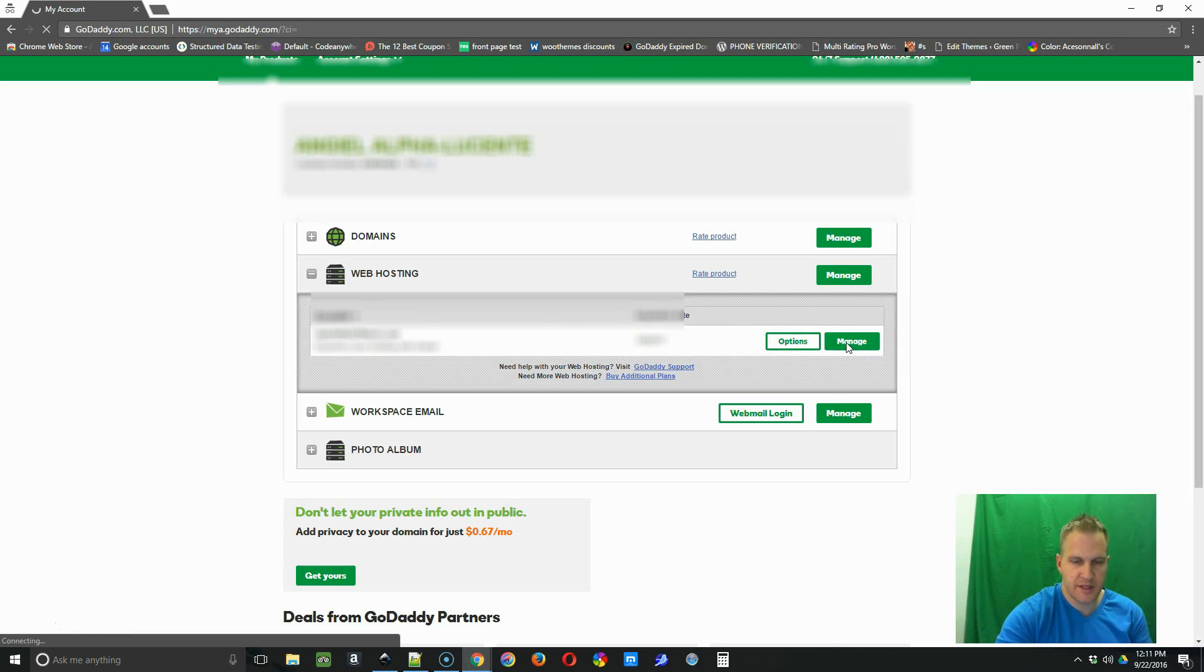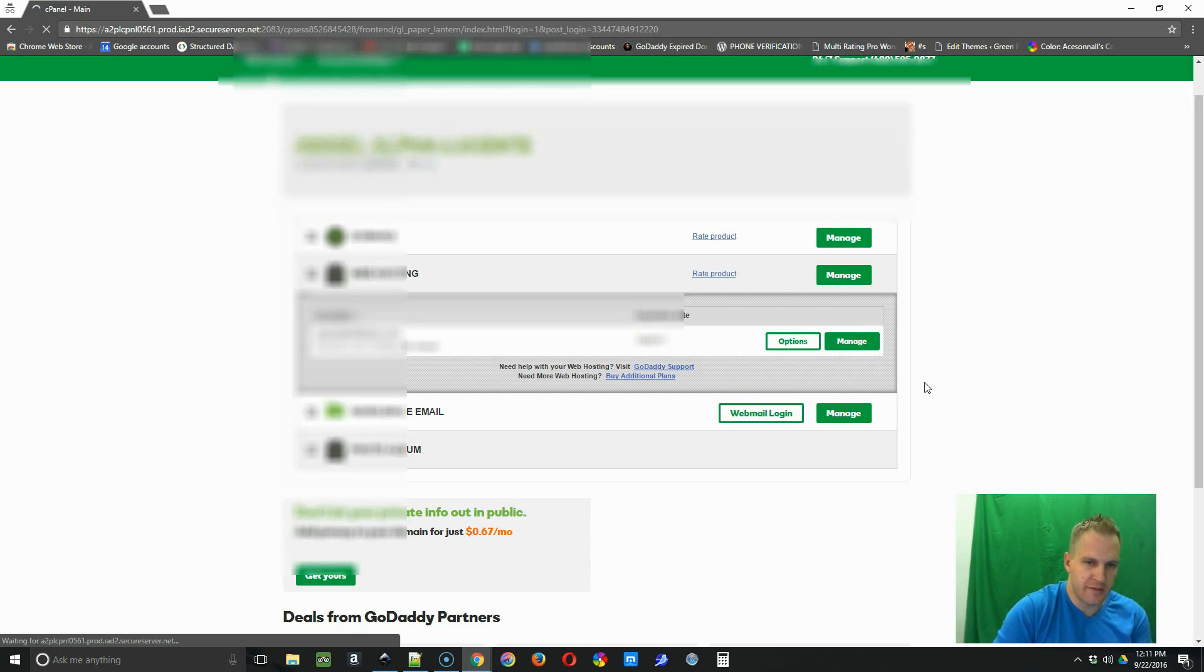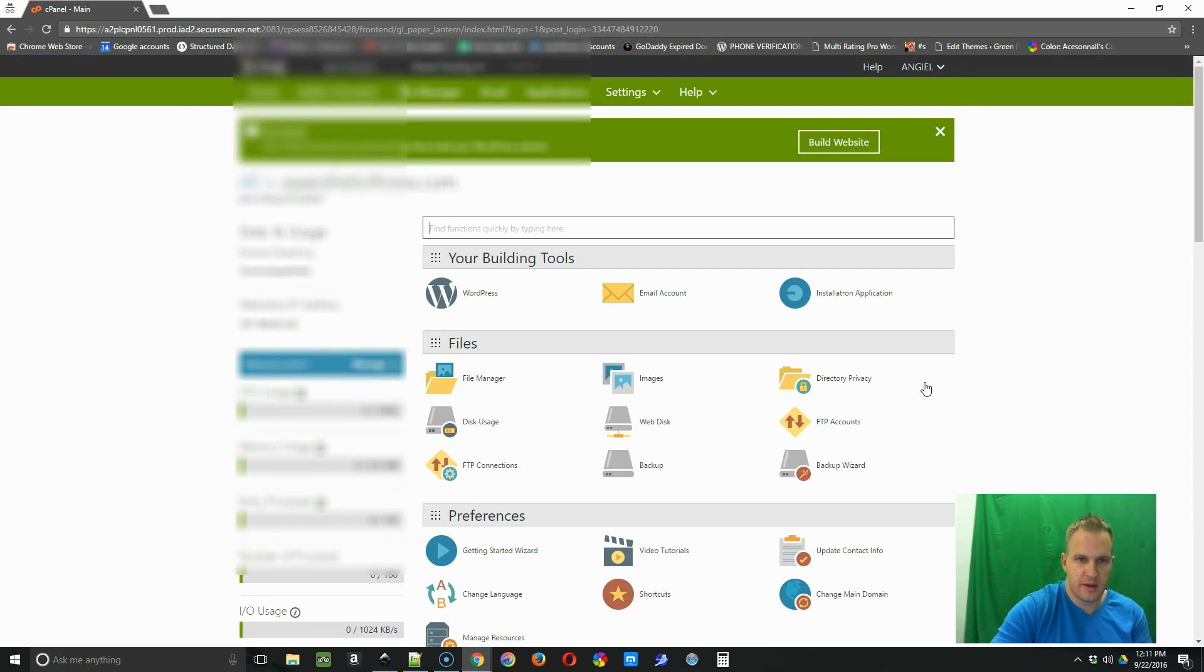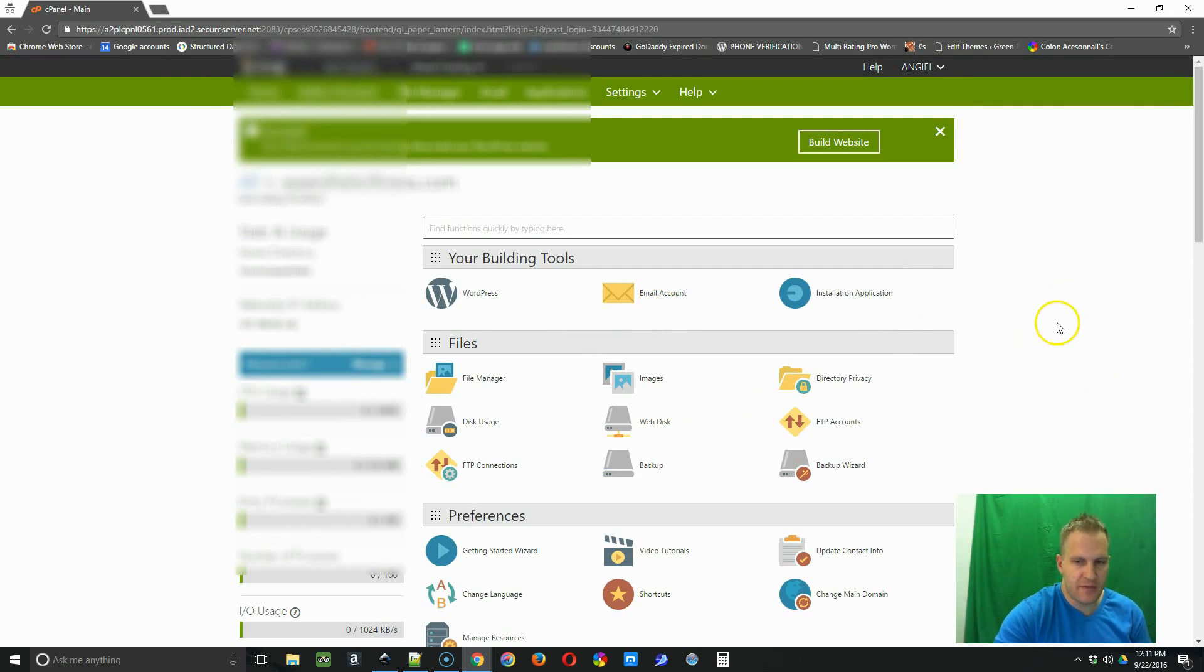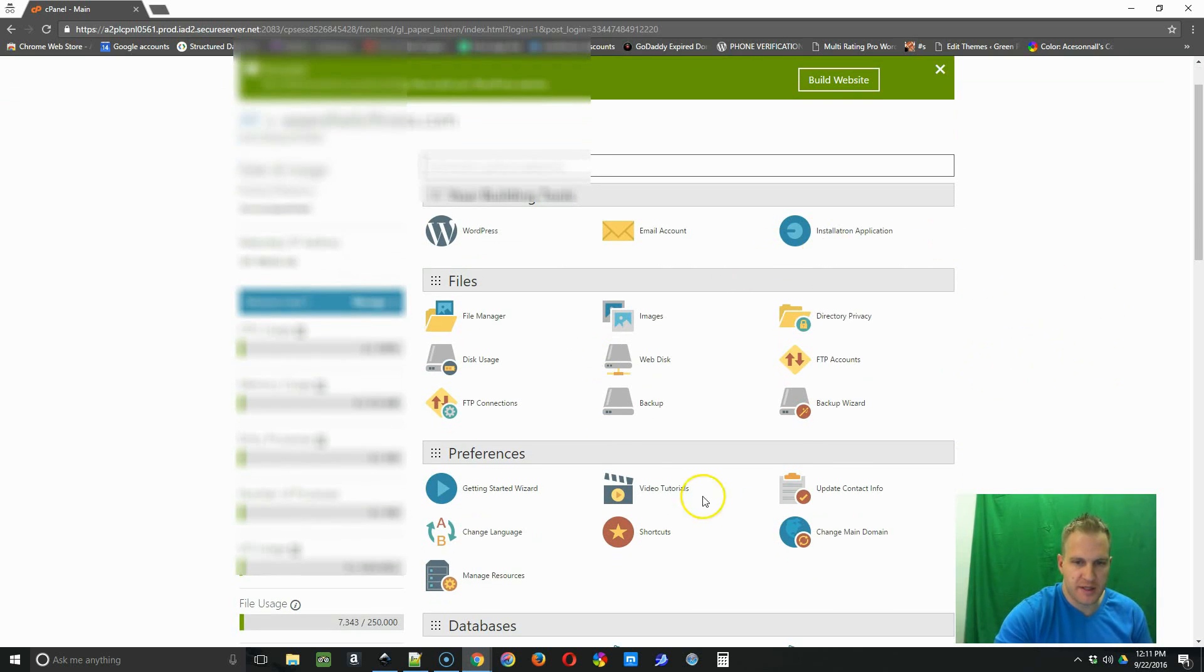And this is going to bring us to a location called cPanel where you can edit all of the information for your website. So it doesn't matter even if you're not using GoDaddy for this tutorial, all the cPanels look pretty much alike.